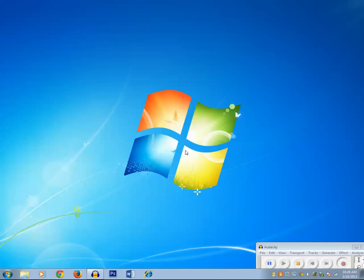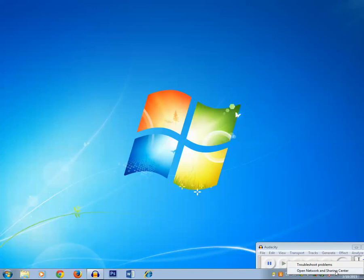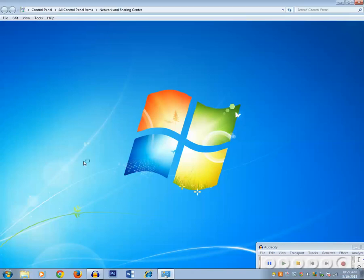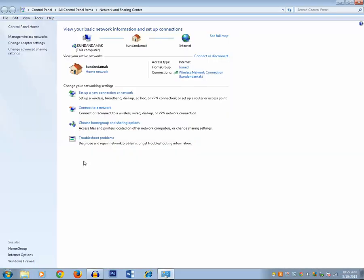So why does this happen? Let me show you. Right-click on your wireless icon and click on Open Network and Sharing Center, then click on Change Adapter Settings.